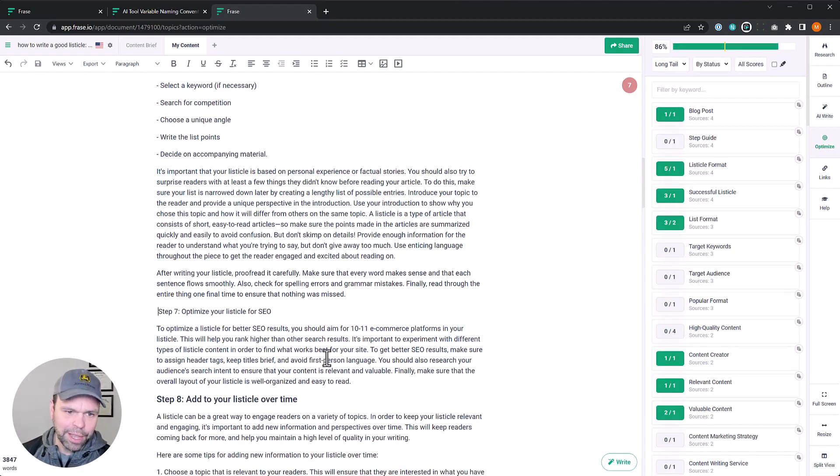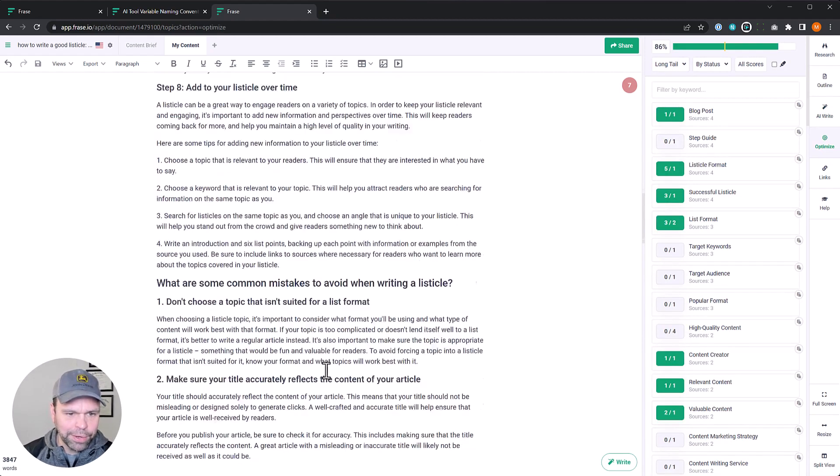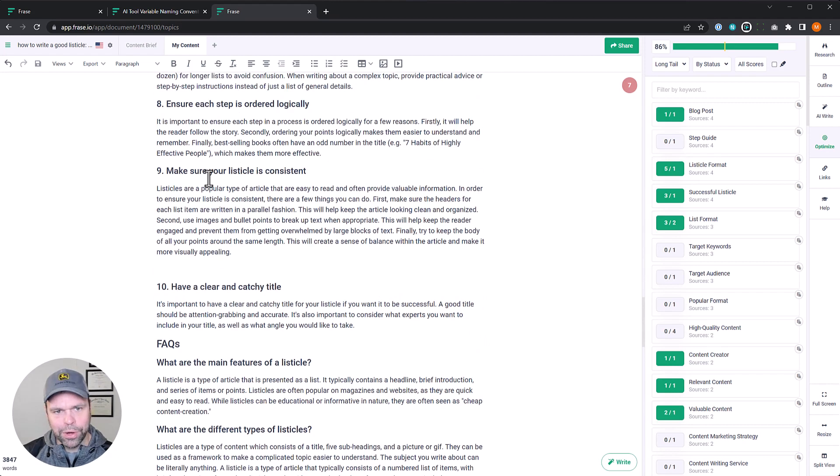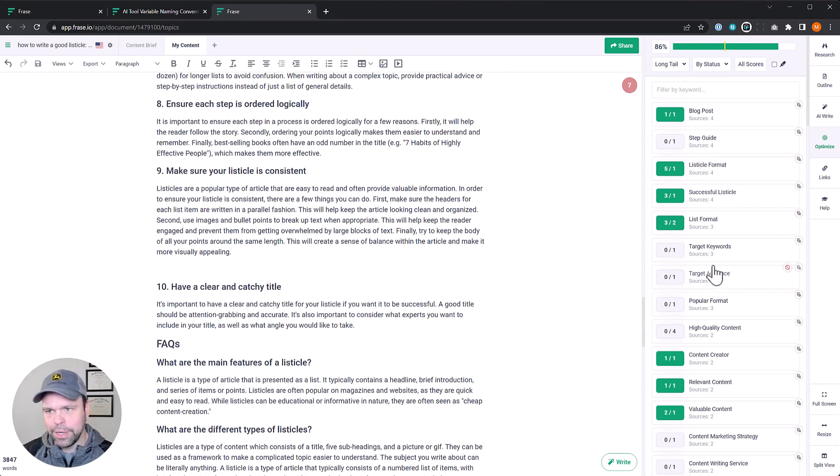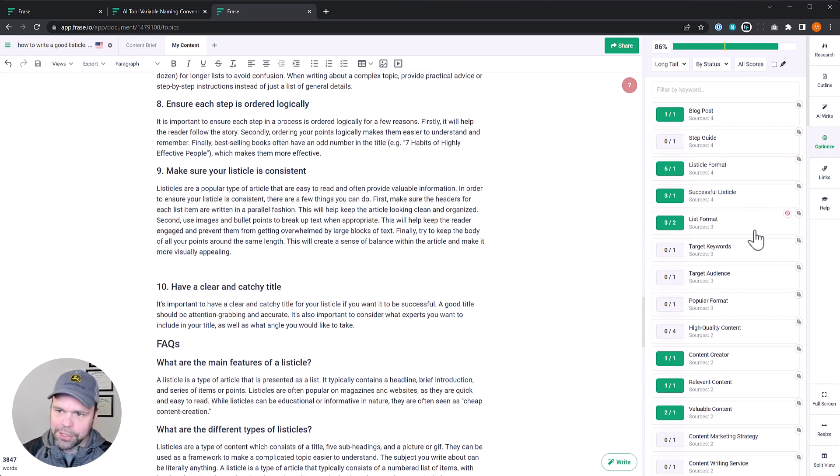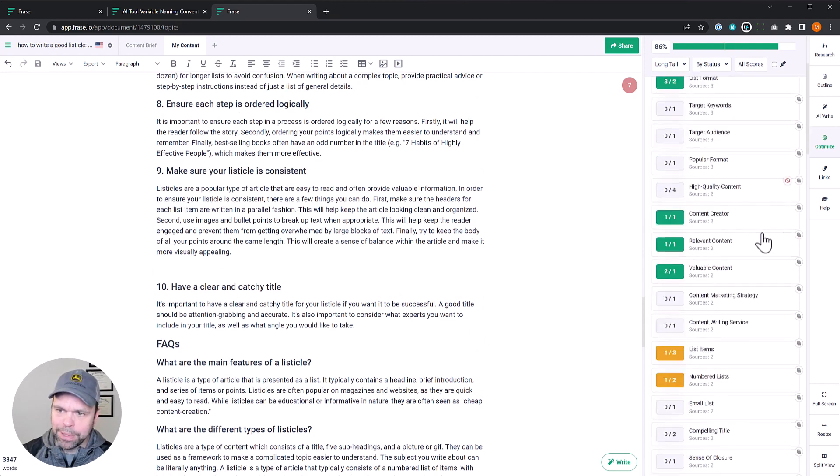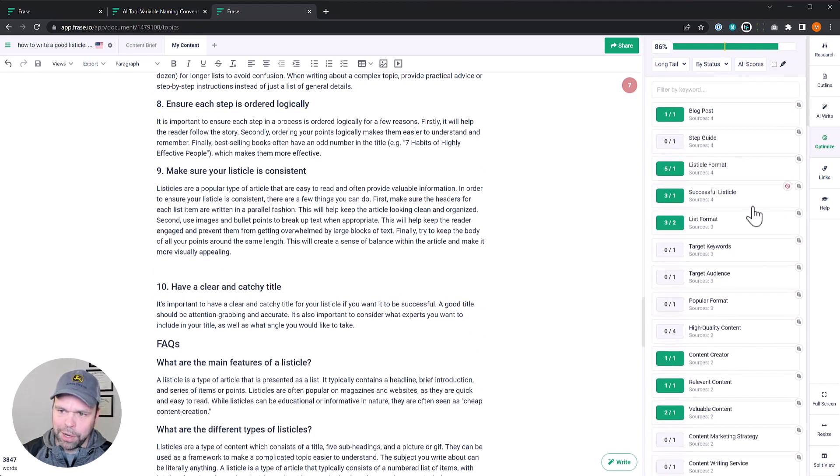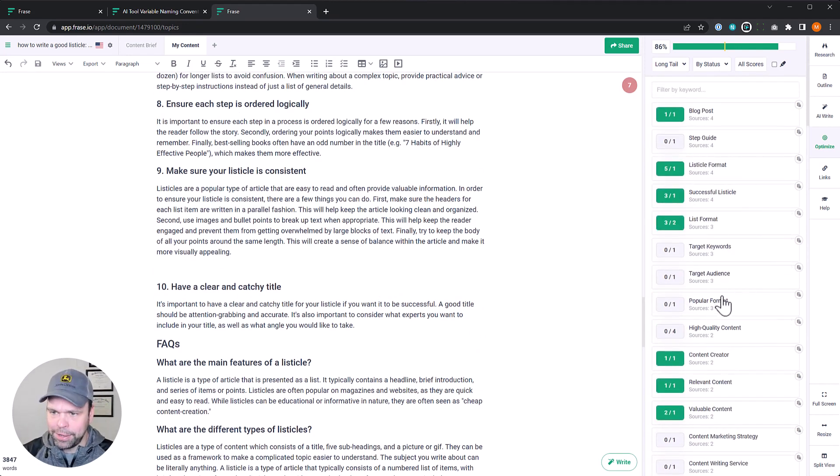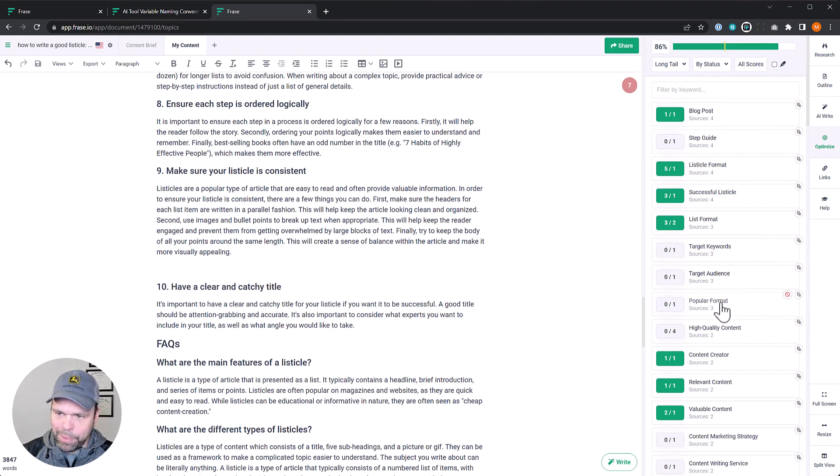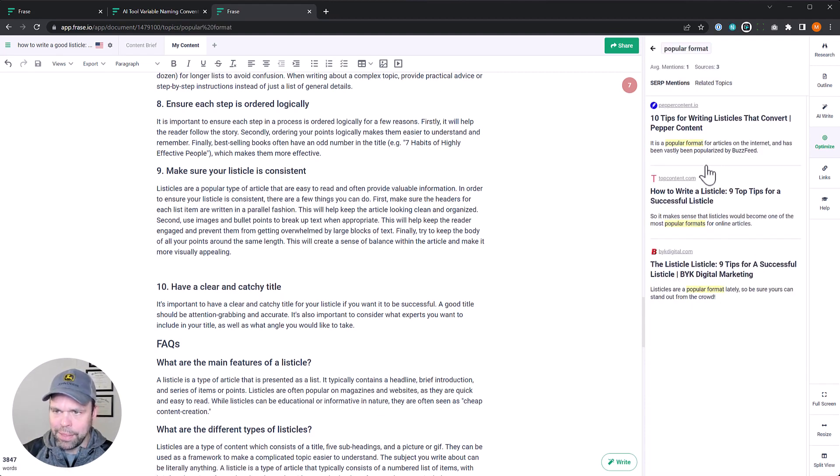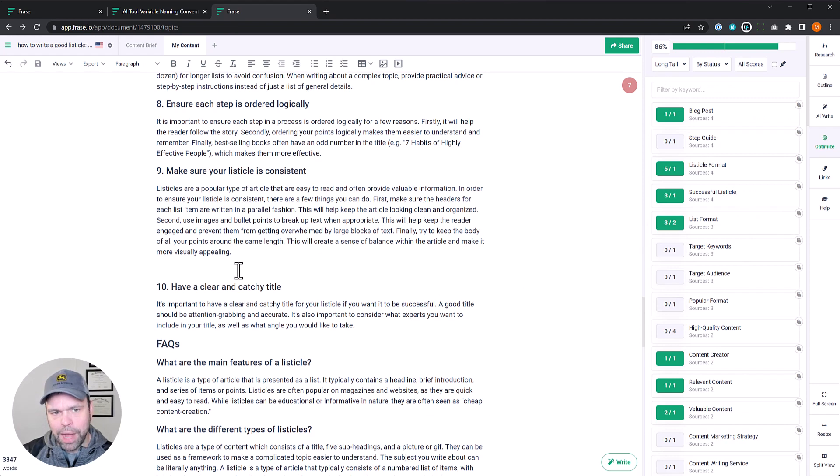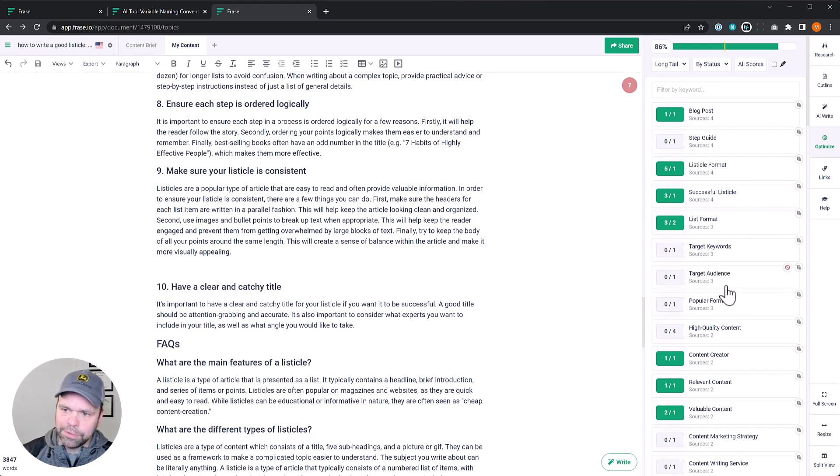So as an example, let's go down here to make sure your listicle is consistent. Now here's some different long tails that Phrase says we should probably put into our article based on what the competition has had in. So as an example, popular format, we can click that and see how the competition has used it.